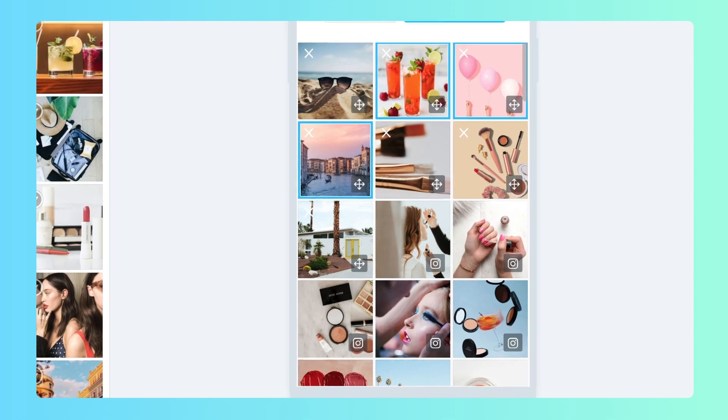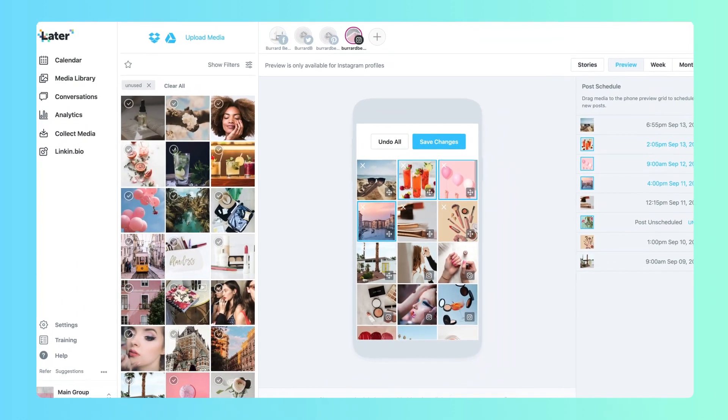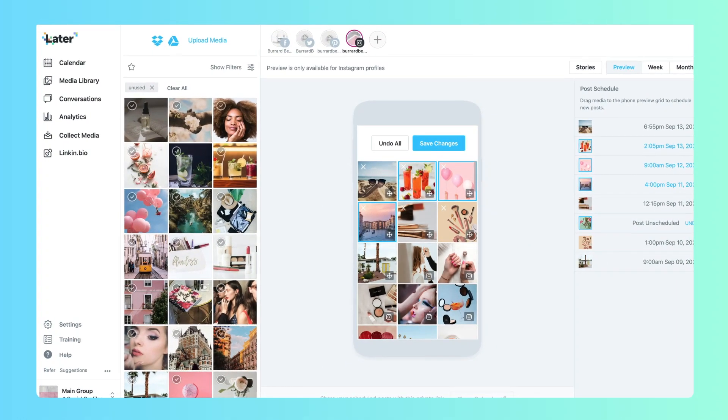Visual Instagram Planner gives you the power to maintain a picture-perfect account. Once you're happy with how your profile looks, click Save Changes.